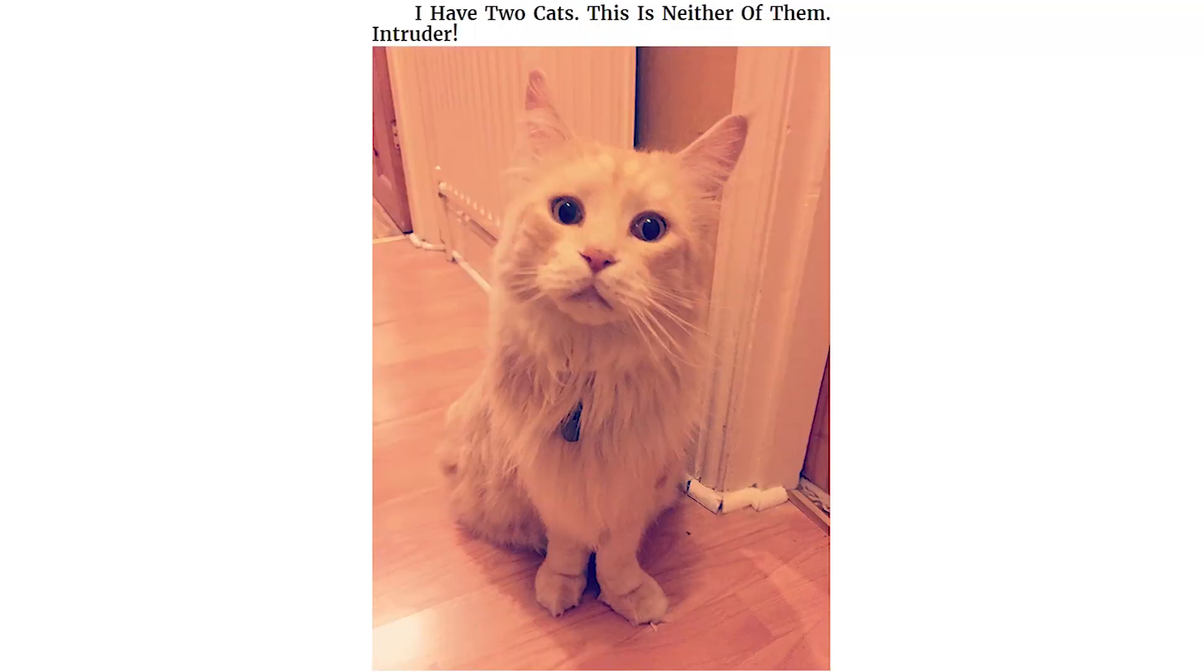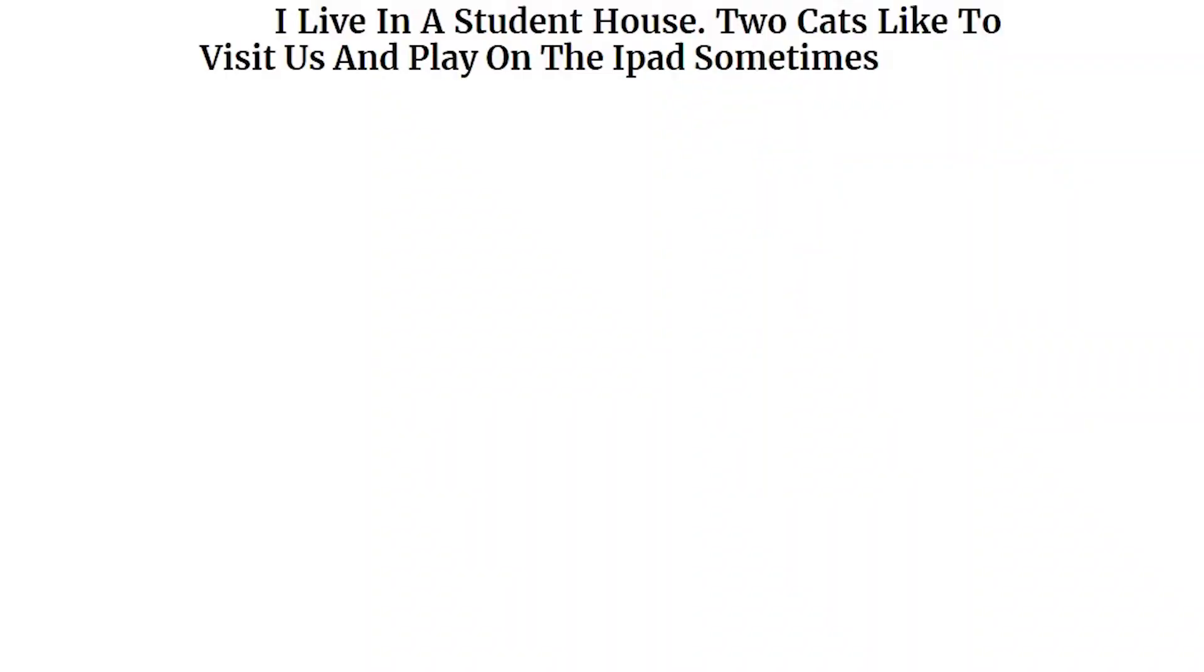I have two cats. This is neither of them. Intruder. I live in a student house. Two cats like to visit us and play on the iPad sometimes.